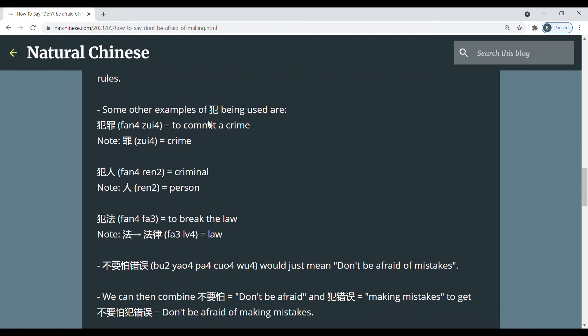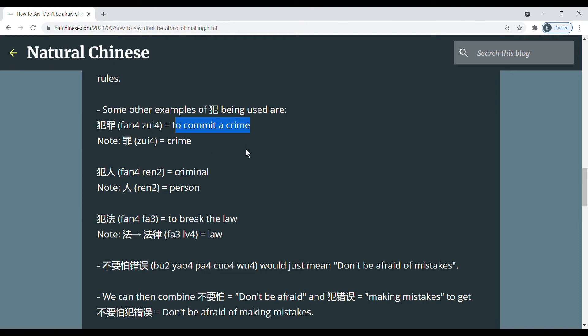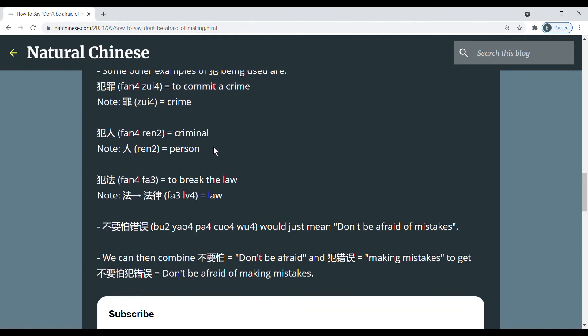And some other examples of words with 犯 in it are 犯罪, to commit a crime. So 犯罪 actually means crime. So 犯罪, 犯 is like a verb, kind of like to do. And then 犯罪 we have as a crime. So kind of to do a crime. In English, we'd say to commit a crime.